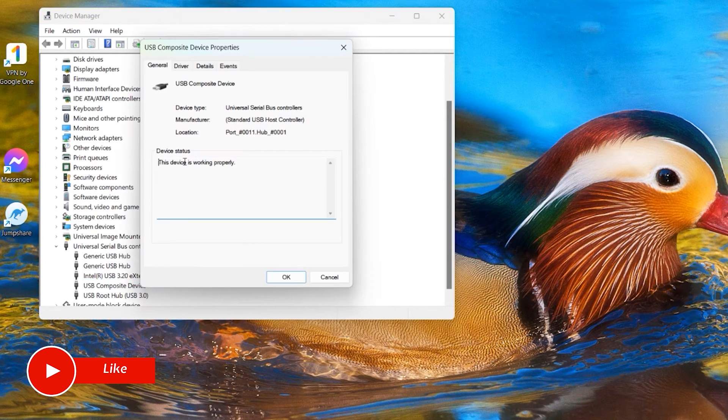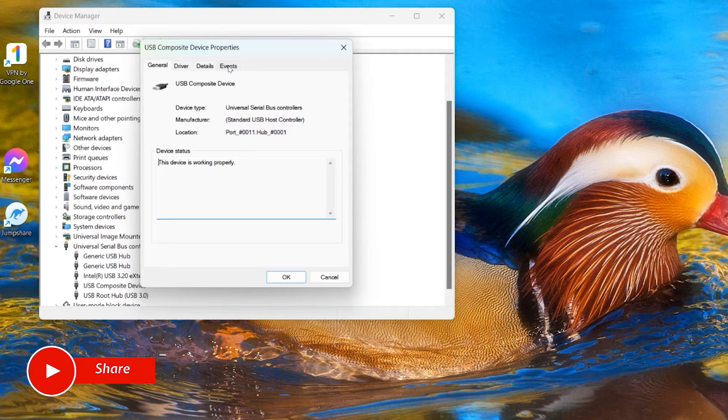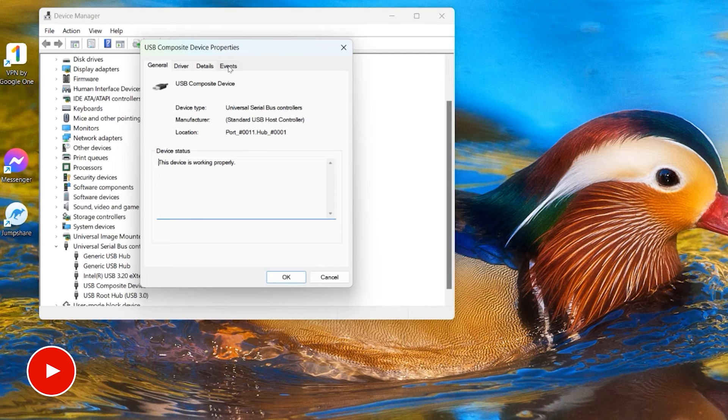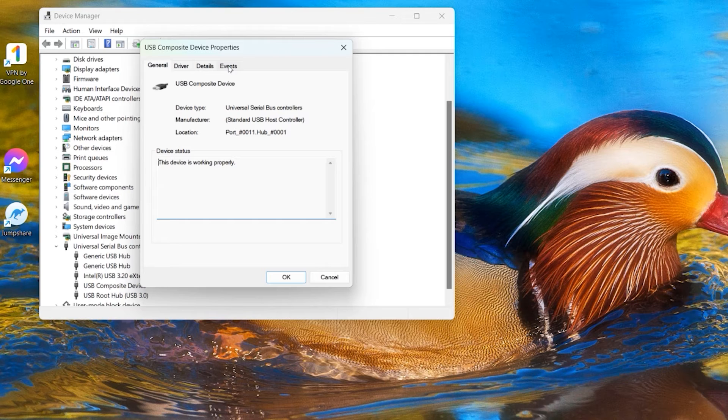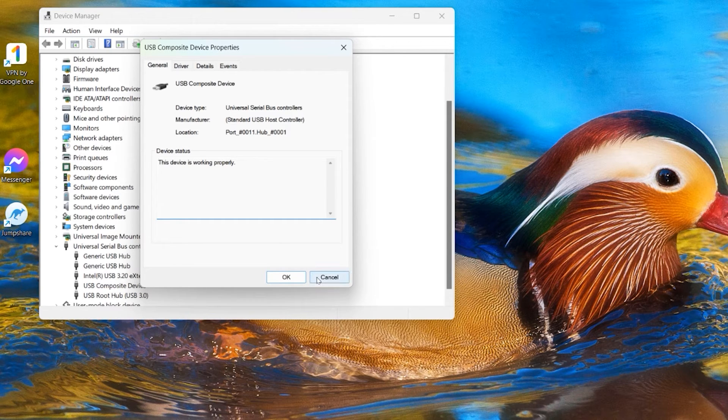So right click on it, go to the Properties and this new dialog box comes up here and you can see that in this dialog box we have no Power Management option. So that means this does not affect your startup systems. Close this up, click Cancel or OK.